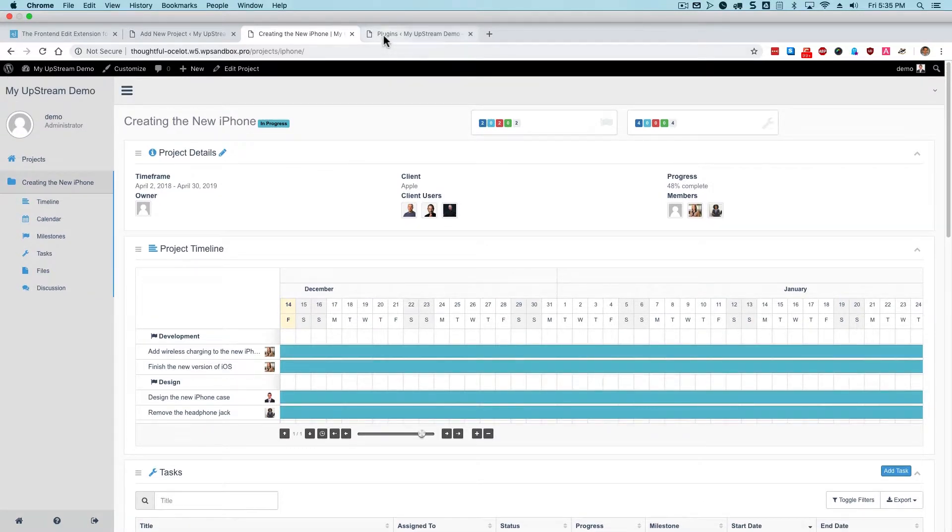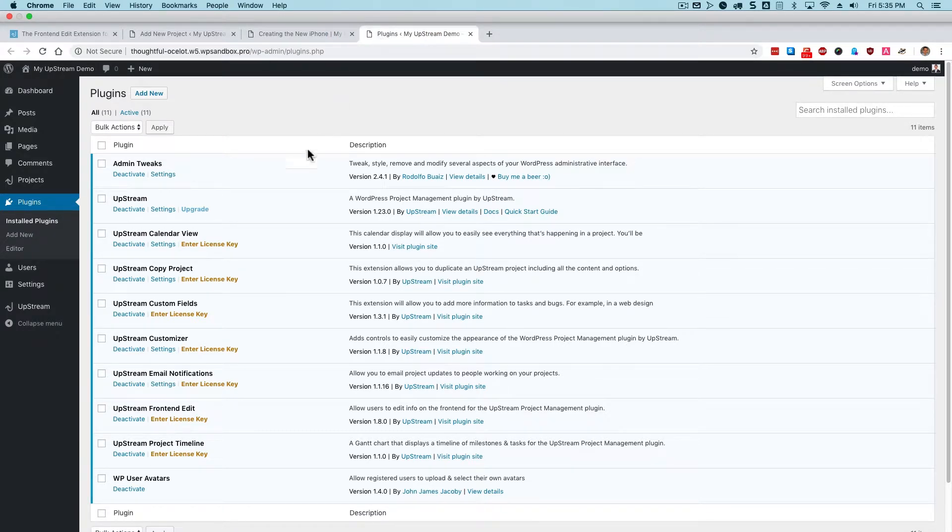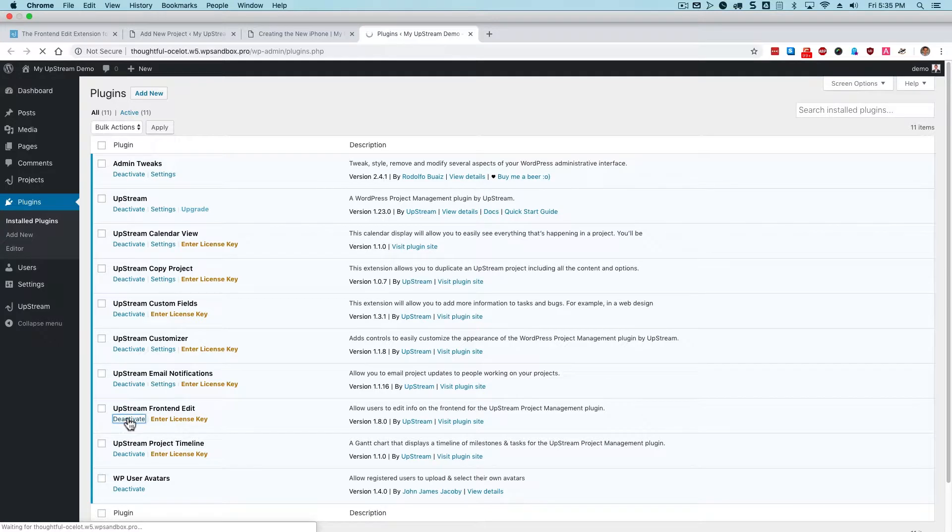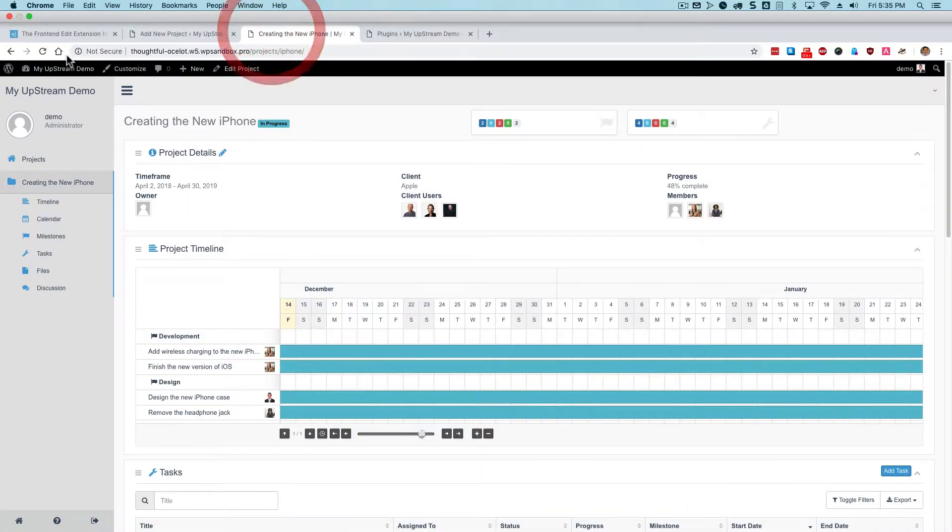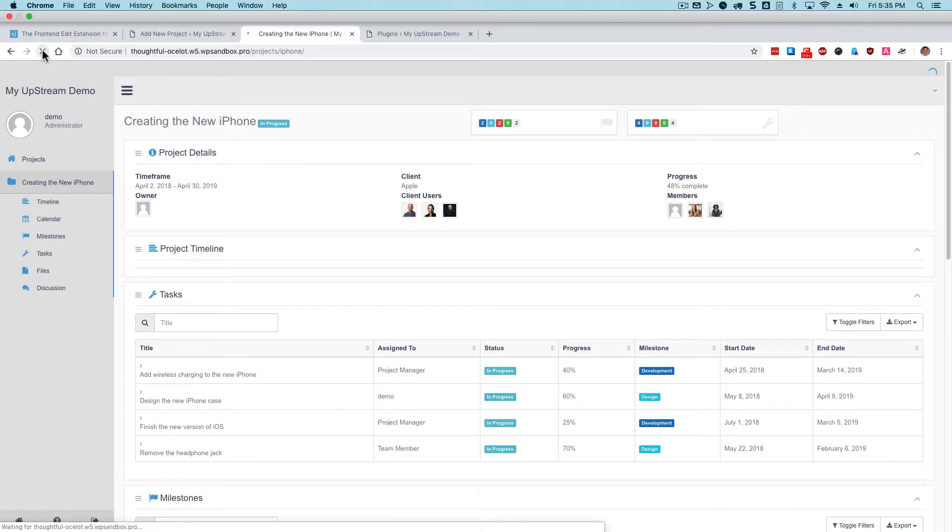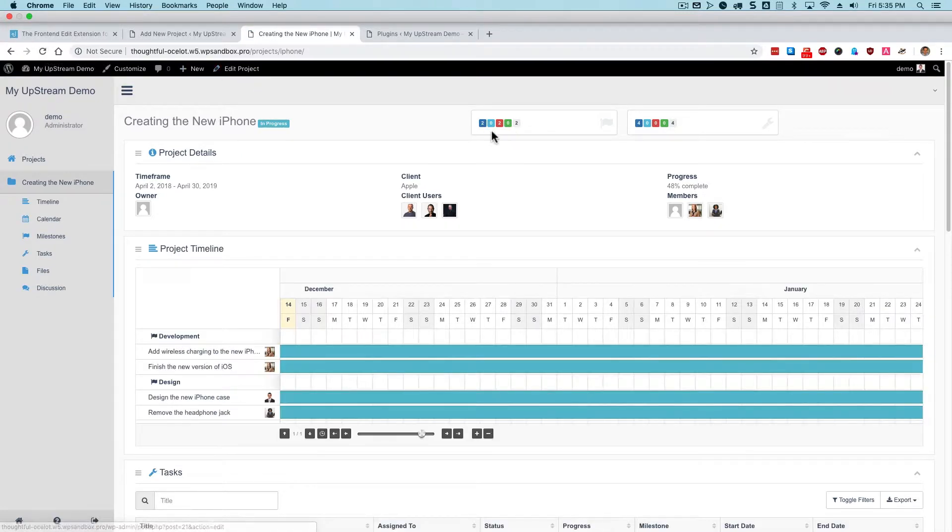If I was to go to the admin side of my WordPress site and deactivate the Upstream front-end edit extension, all of those buttons and the pencil icons that I saw would now disappear.